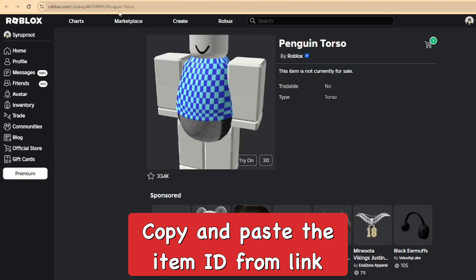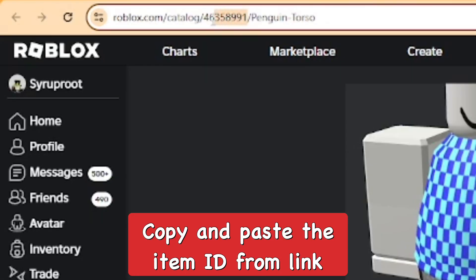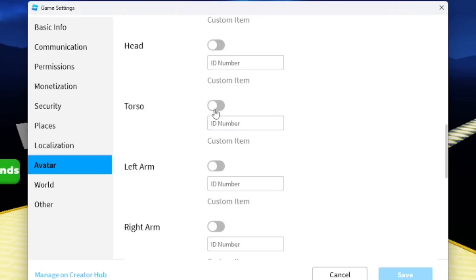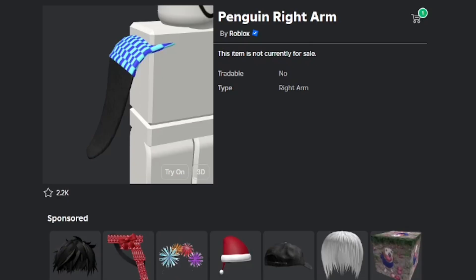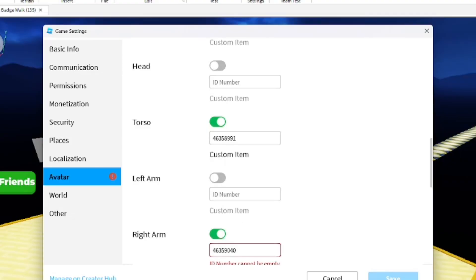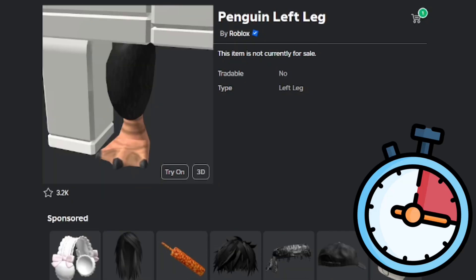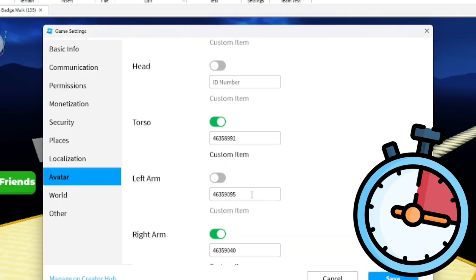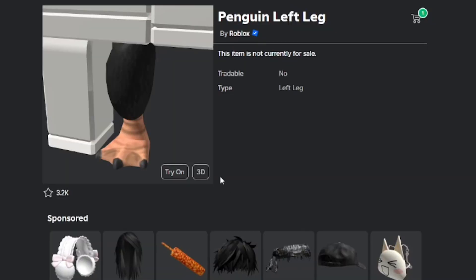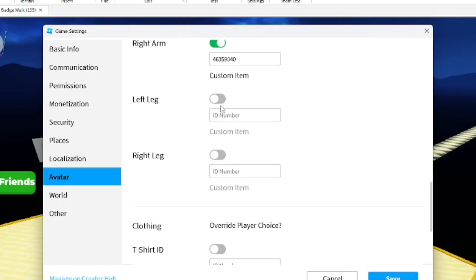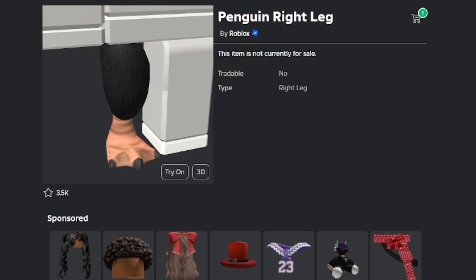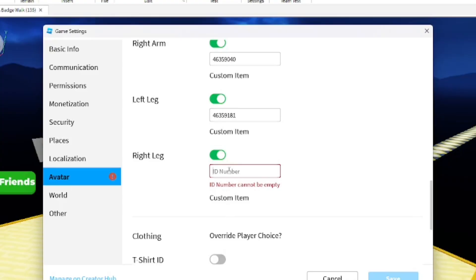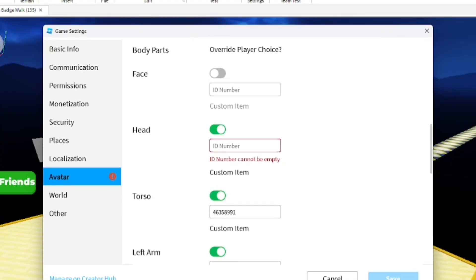For the penguin torso, I'll copy the ID from the link up top and enter it in, then enable the torso and enter the number. Same thing for the penguin right arm. There's a little time-lapse here where I quickly enable these different parts and enter in the whole character, so when we get into the game we will be a penguin whether we like it or not.